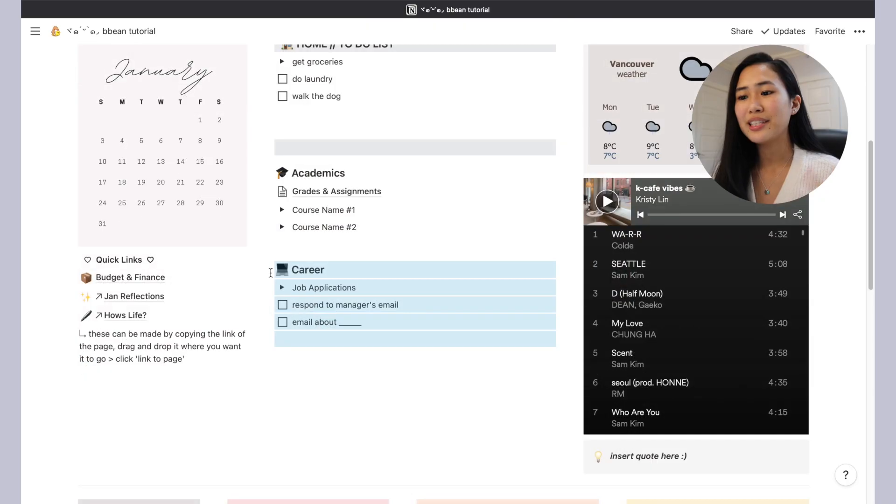I actually don't take my notes, my study notes on Notion, just because I don't want it to be too cluttered. So I'll just link the Google Doc, and you can link your Zoom links, you can link other course material, and that way it doesn't have to all show up on Notion.